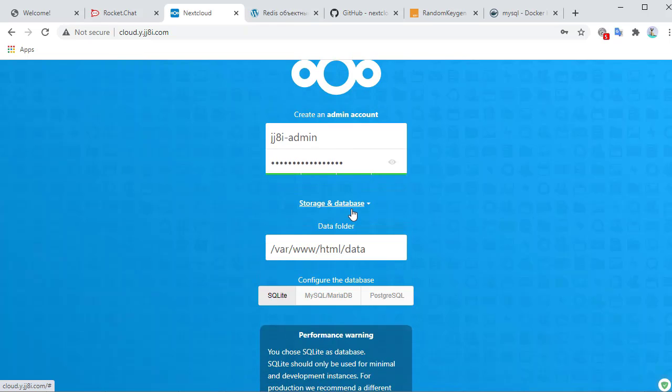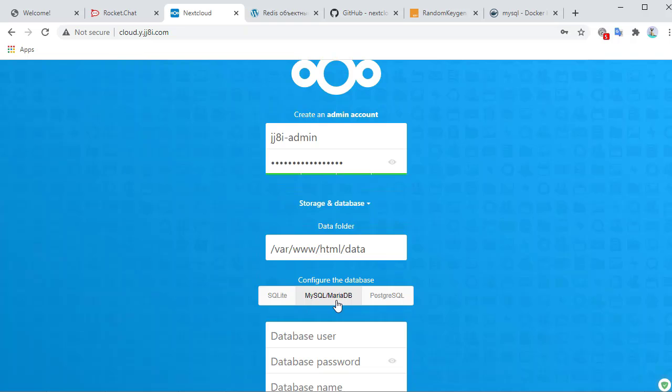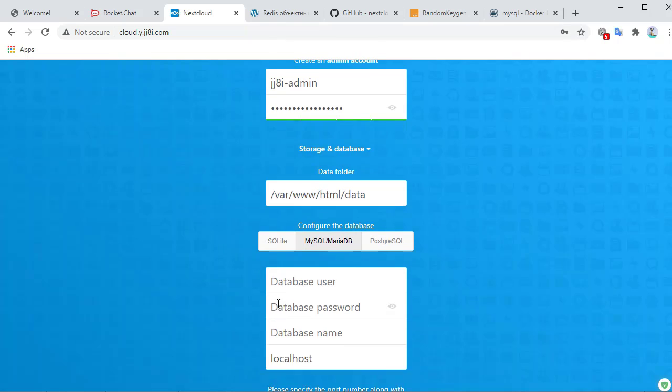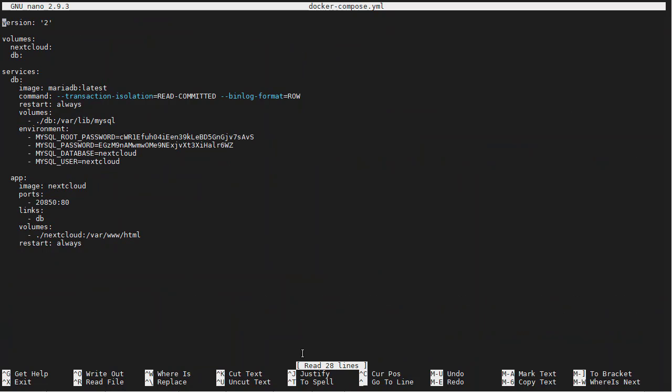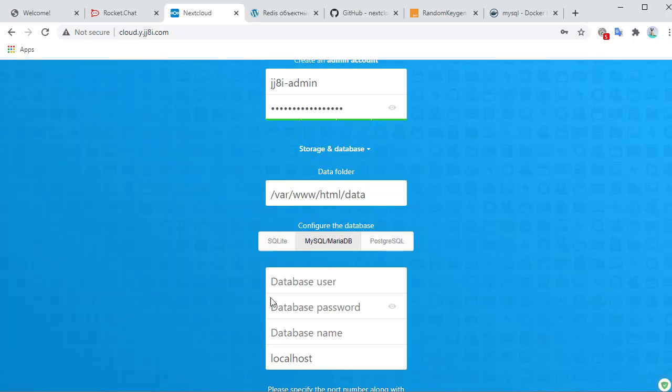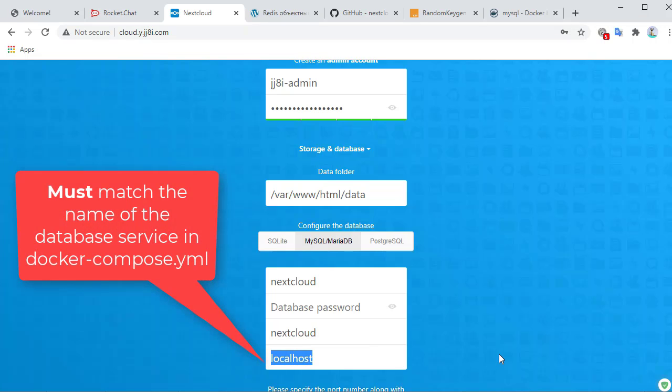So we want to use a different database instead of using SQLite, we want to use a real database. So this is fine, we'll leave that as default. Database user, where does this come from? This is what we define in our docker-compose.yaml file, so the user is nextcloud.